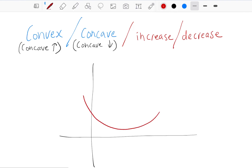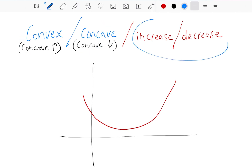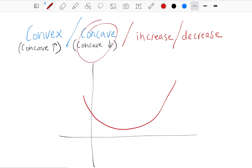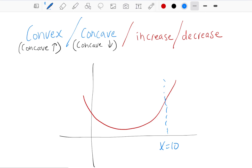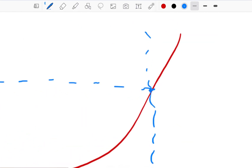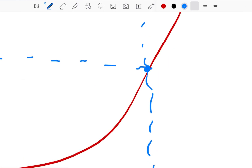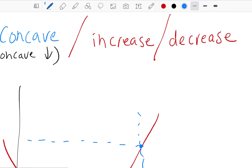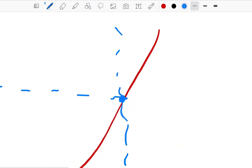At any given point, a function can be described as either convex or concave, and simultaneously at that point it can be described as either increasing or decreasing. It's tempting to confuse these — to think of convex and increasing as the same thing, or concave and decreasing as the same thing — but they're completely independent properties. At any given x value, if you zoom in, you have to describe the function along both dimensions.